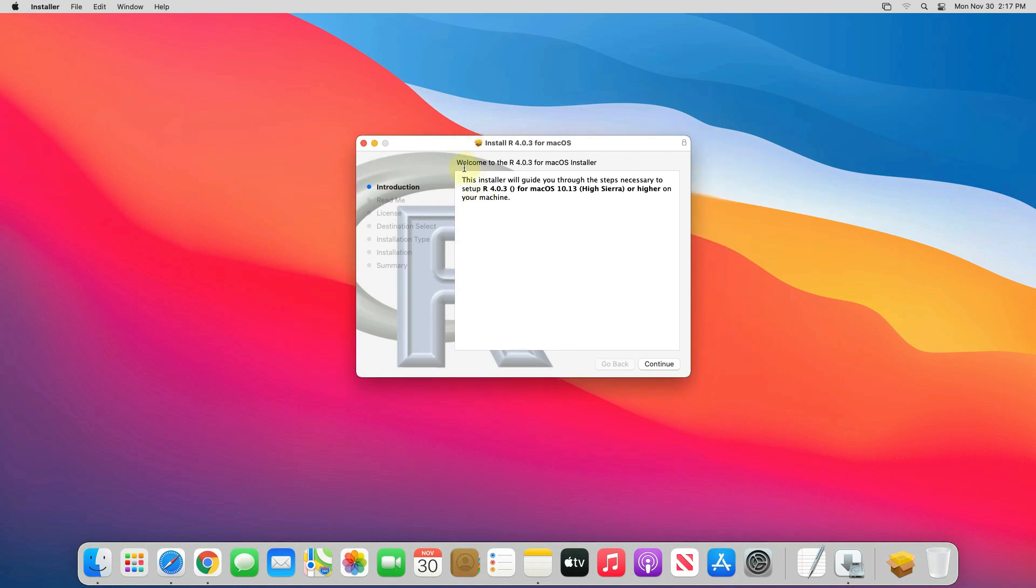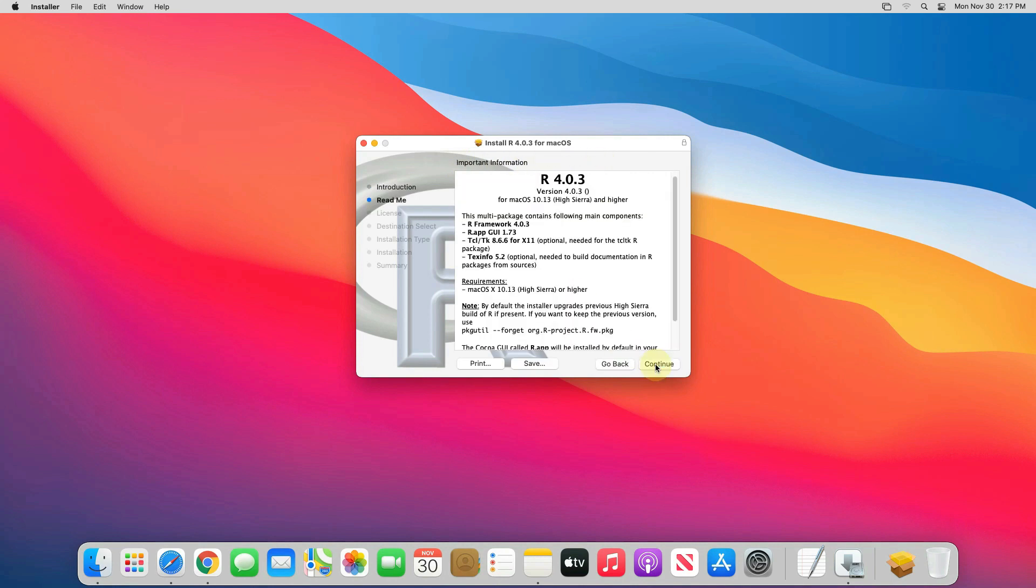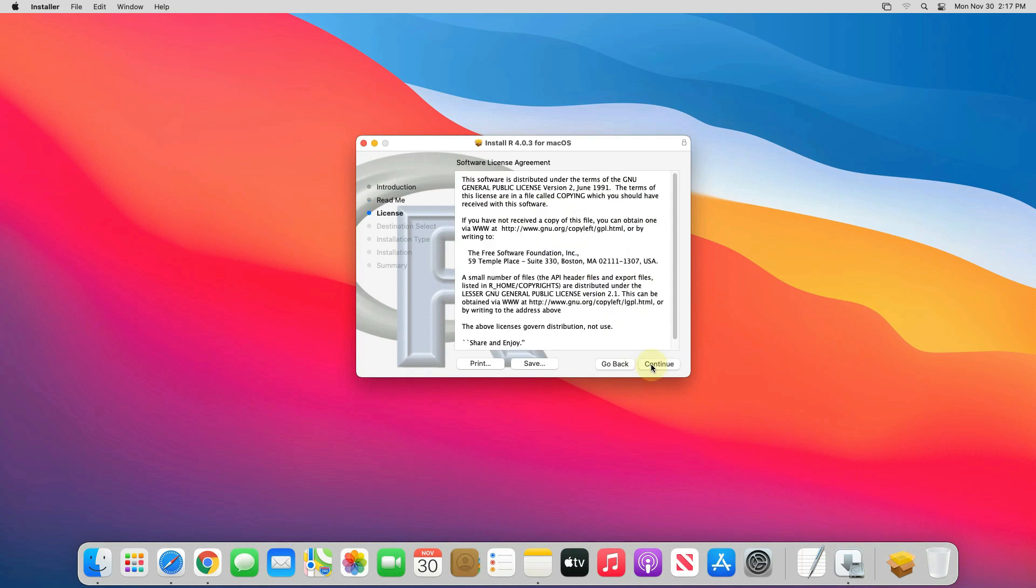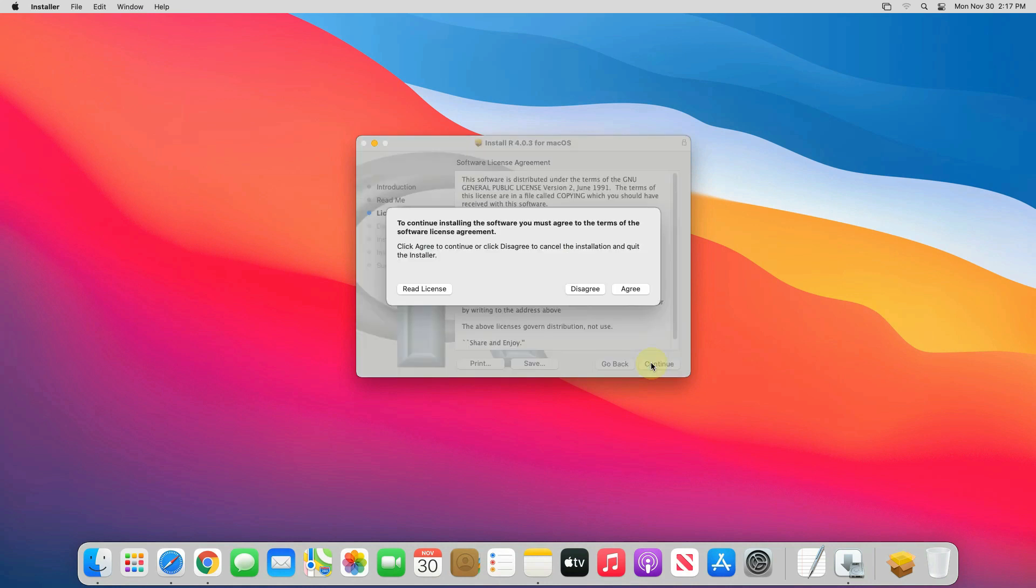It says welcome to the R for Mac OS installer. Click on continue button. This is some information about R. You can scroll and read. Now click on continue button. To accept the license agreement, click on agree button.